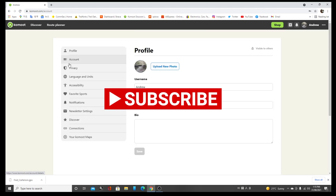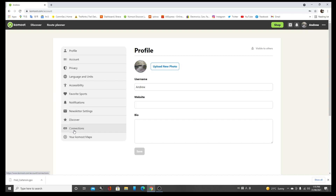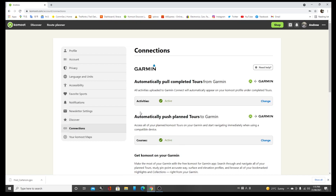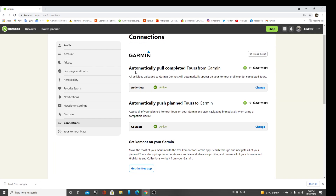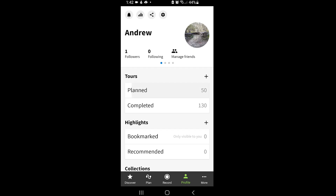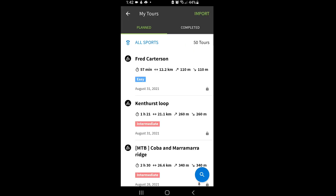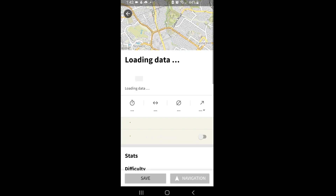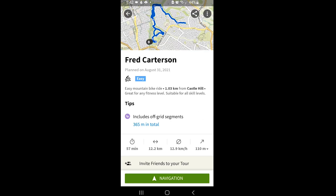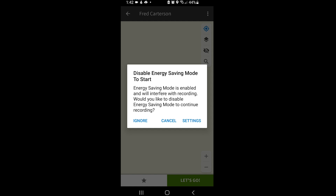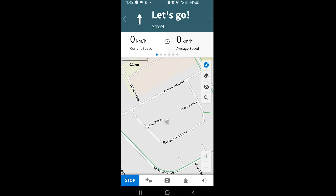Komoot can be connected to Garmin, so all activities uploaded to Garmin will automatically appear on your Komoot under completed tours. If you've finished all the work on the computer, the phone app will sync automatically. If this video is useful and helpful, please subscribe to my channel to watch more how-to videos. Thank you for watching.